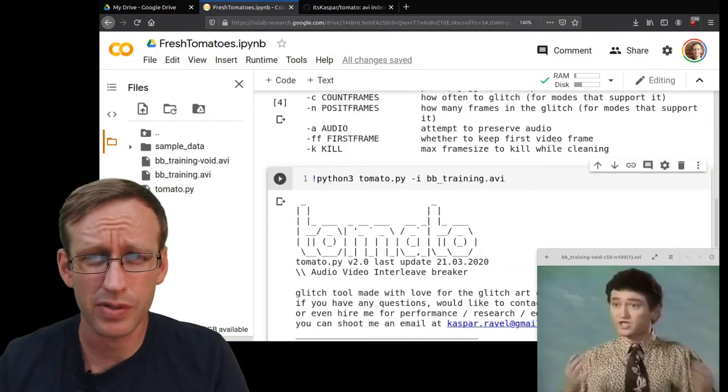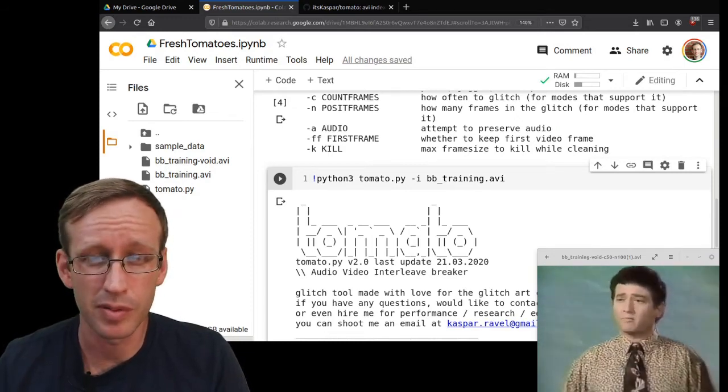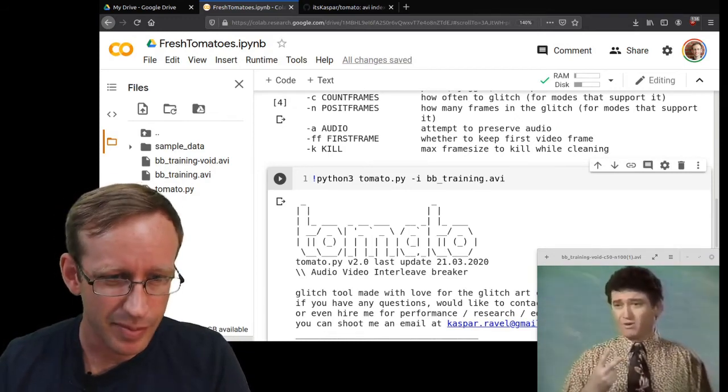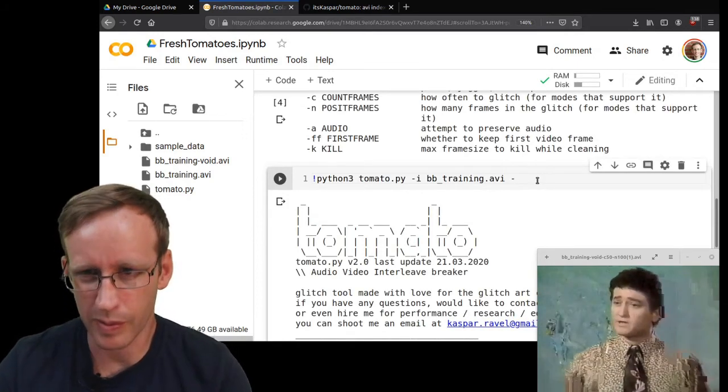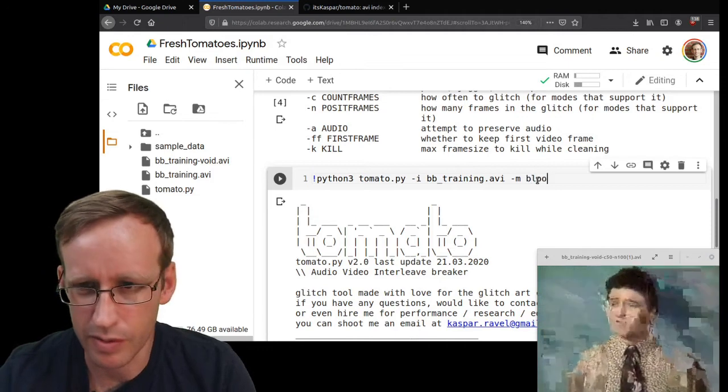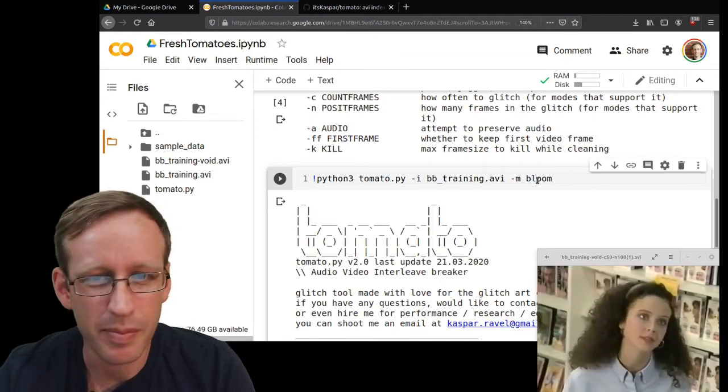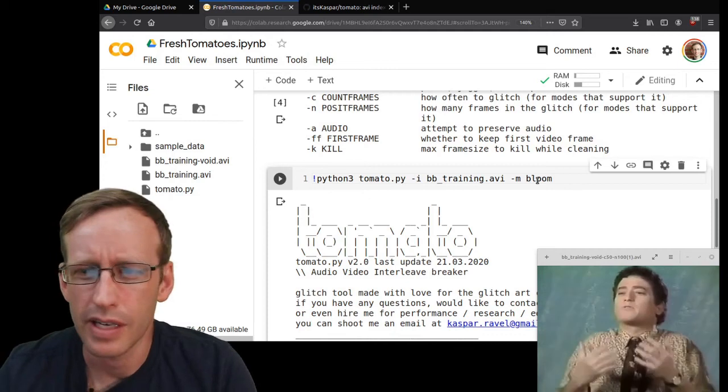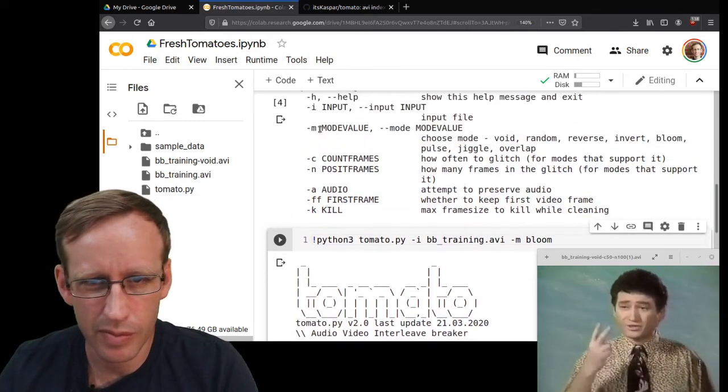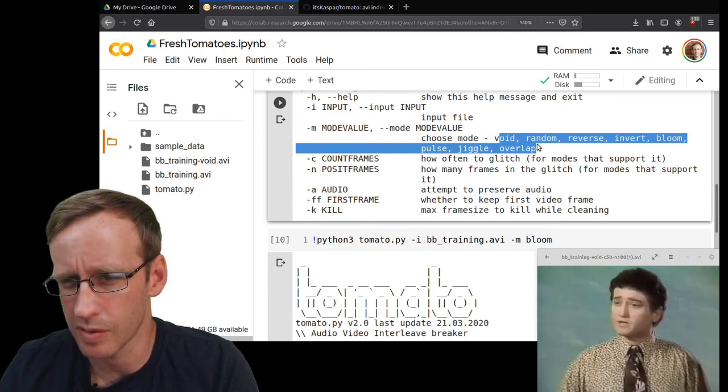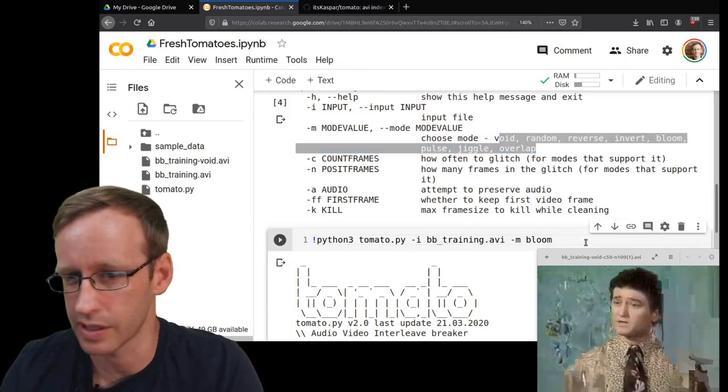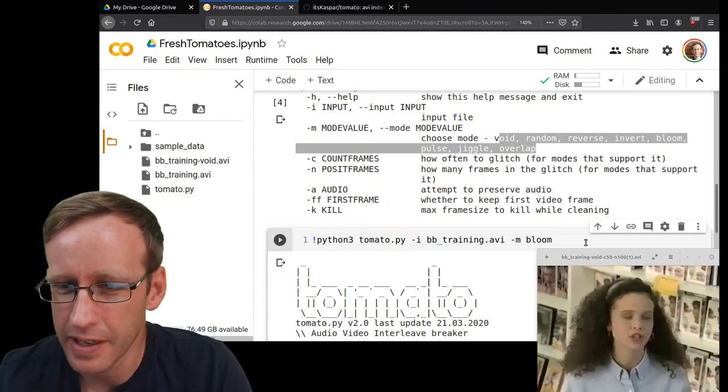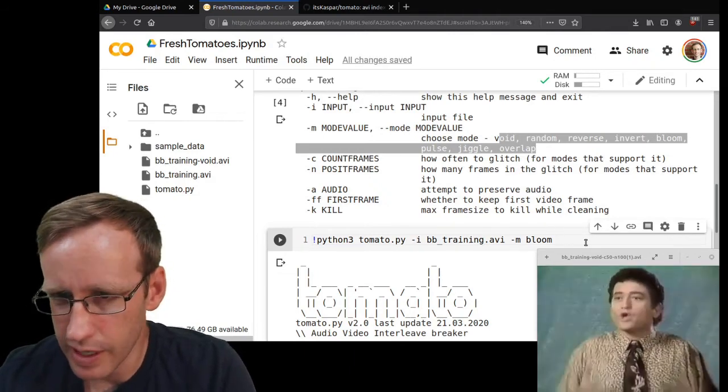I'm going to try to demonstrate just one more data mosh mode, and it's going to be the bloom effect. I say try because I've had limited success with this in tomato.py. I've done it the manual way before and it can look really interesting, but in tomato.py I haven't had as much luck yet. So the idea is that you set it to the bloom mode by typing -m and then choosing the mode. You have all these to choose from, although some of them actually don't work at all. But bloom does supposedly work, so let's try it.